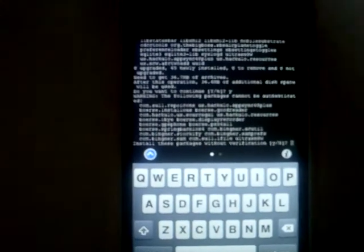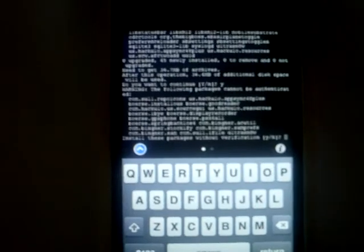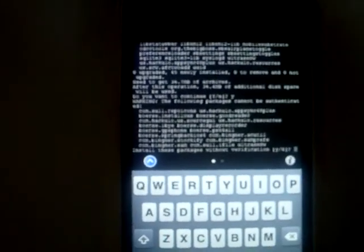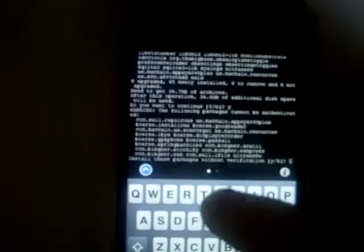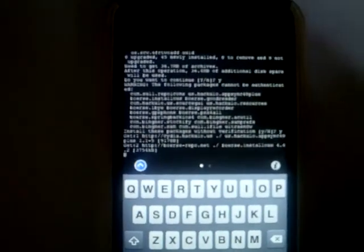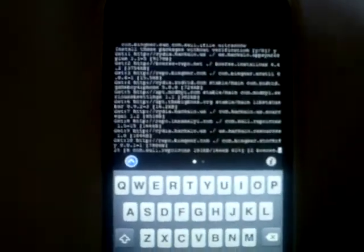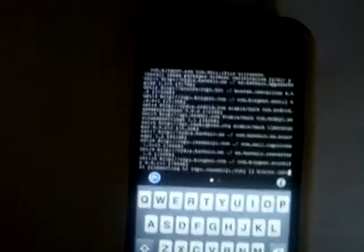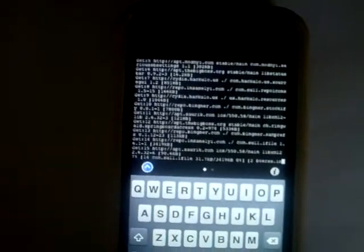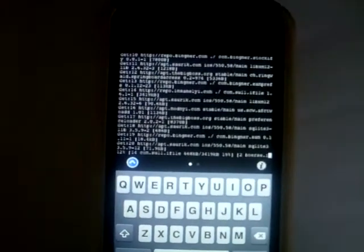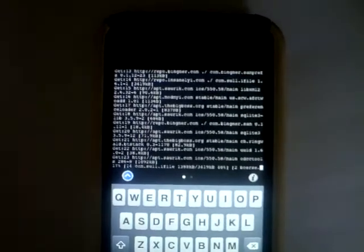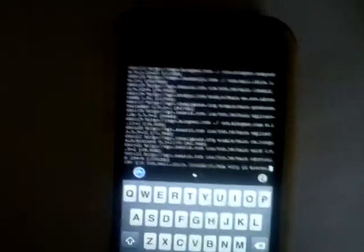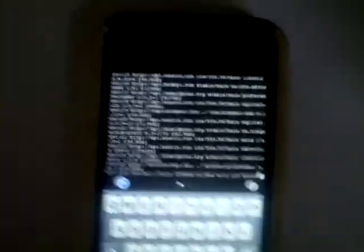If you have apps from like installers and stuff, it will ask you if you want to install them too. Of course. Now it's downloading all the apps — the Cydia apps. And afterwards it's setting them up, so this could take some time.